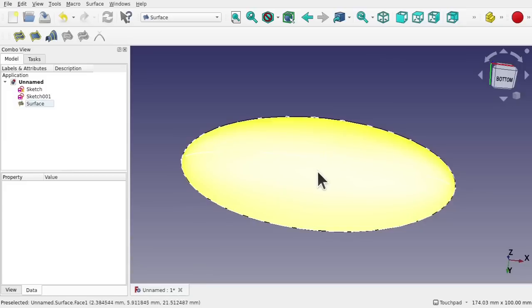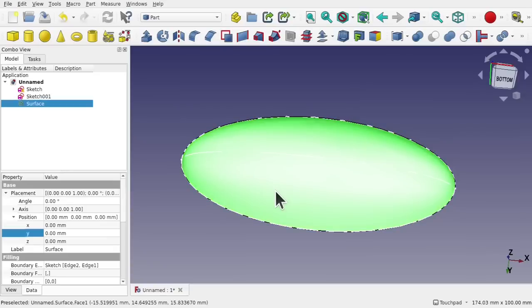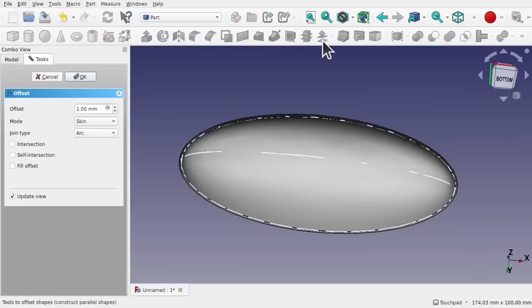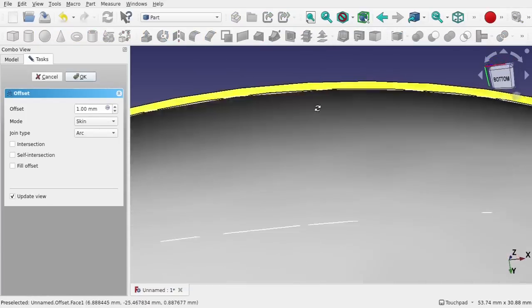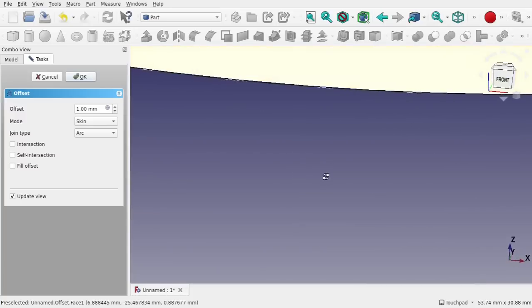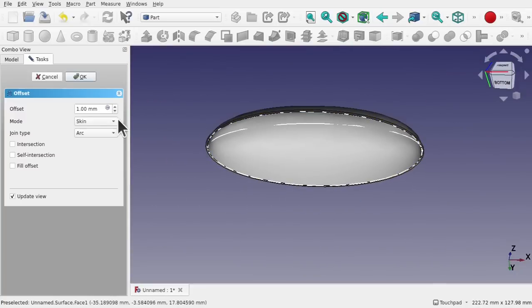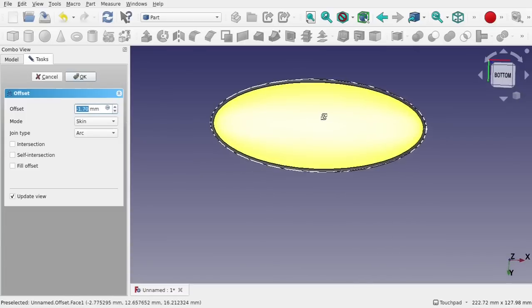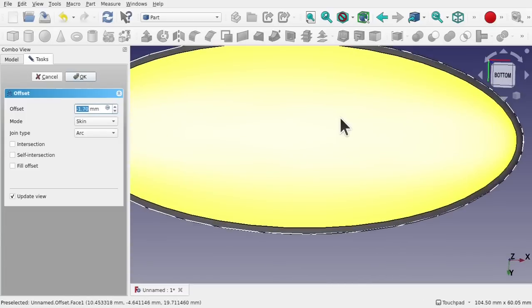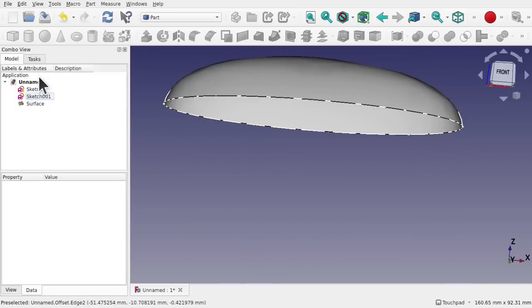This surface will probably 3D offset correctly. We can check by coming over to Part and using the 3D offset. We get a nice offset that's taken. Going inwards it will 3D offset inwards as well. But let's say that's failed — what do we do?